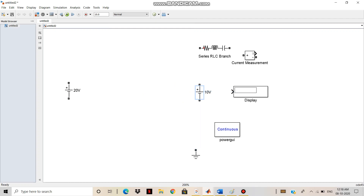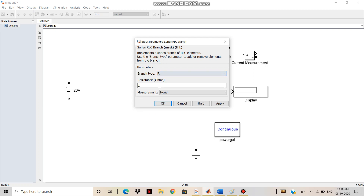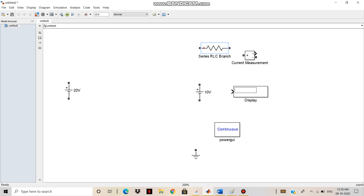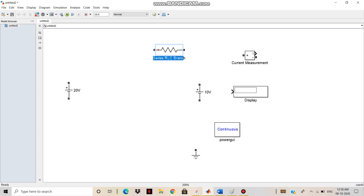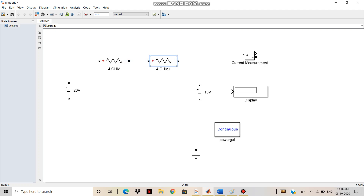After that, I need the resistances. I have to click on the resistance, then in the Branch Type I have to put R, then Apply, then OK. I will get the resistance. First I have to put the value of resistance — that is 4 ohm. Then I have to place the resistance here. Then I have to copy the same resistance again because I need two more resistances. Then paste it, and the next resistance is 3 ohm, so I have to substitute 3 ohm here.